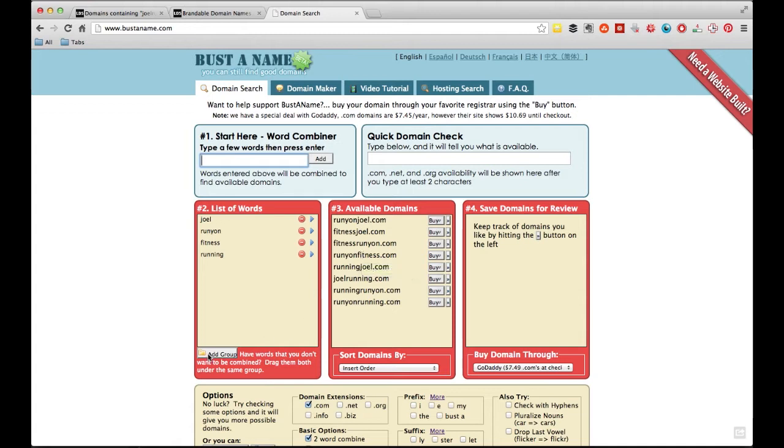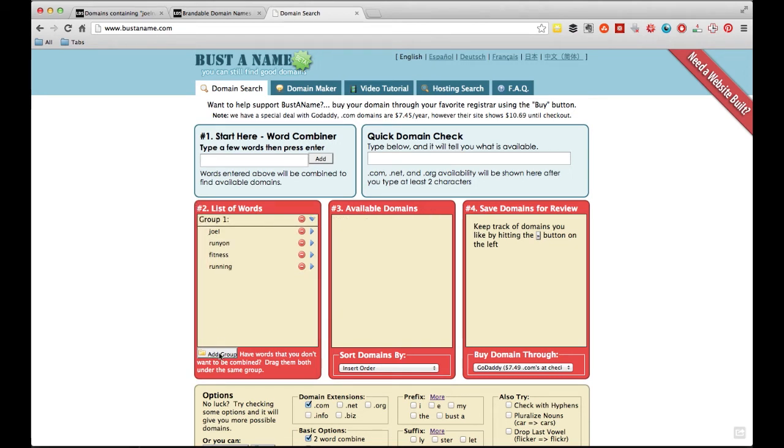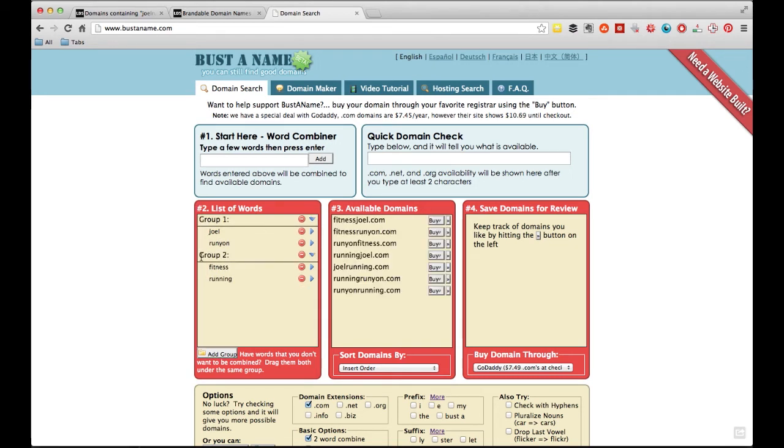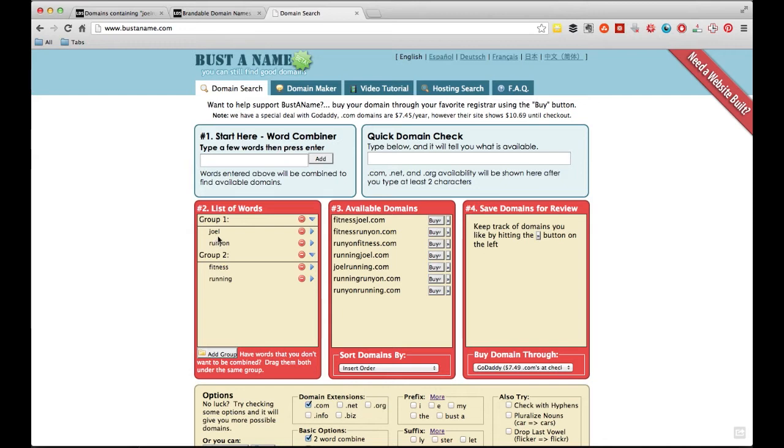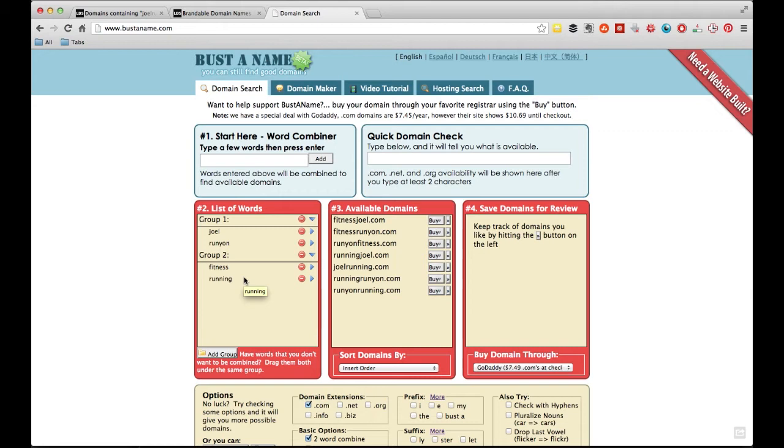The other thing you can do here is you can group them together. Say I want to have my name as one group and activities as another group. So anything that's Fitness Joel, Fitness Runyon, Runyon Fitness, it'll combine anything from group one with anything from group two, and it keeps these as kind of synonyms. So that's a really good way to kind of just check immediately, hey, are any of these domains available? What do I want to start with? And how do I get started?